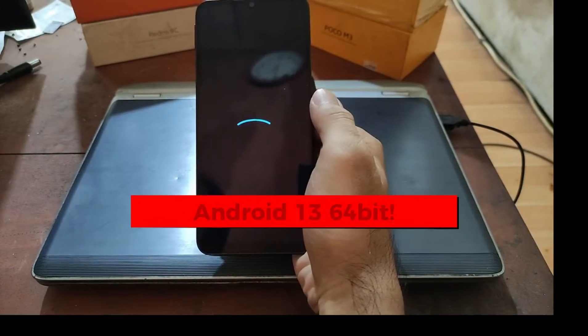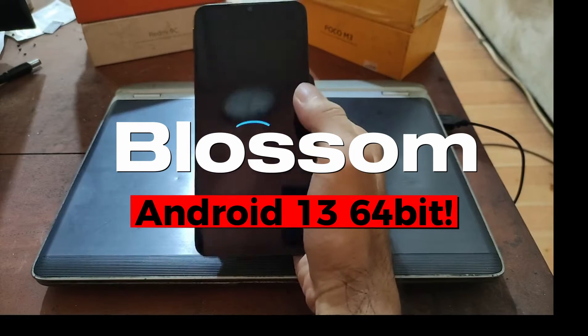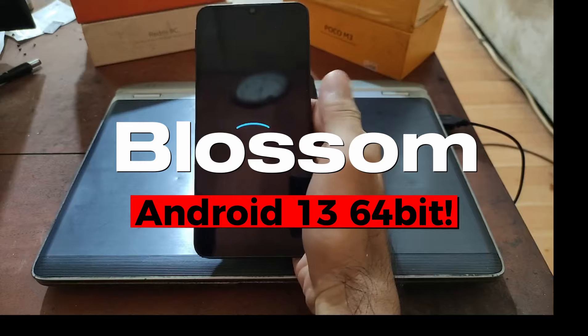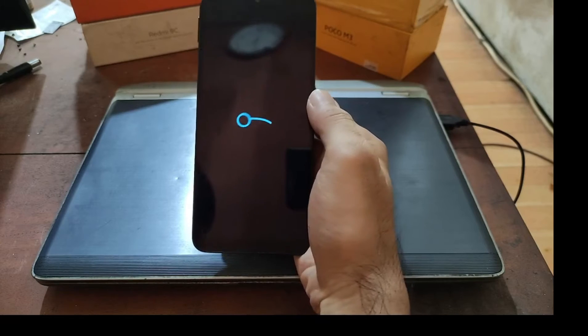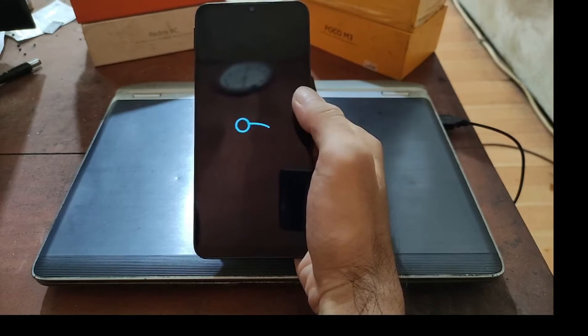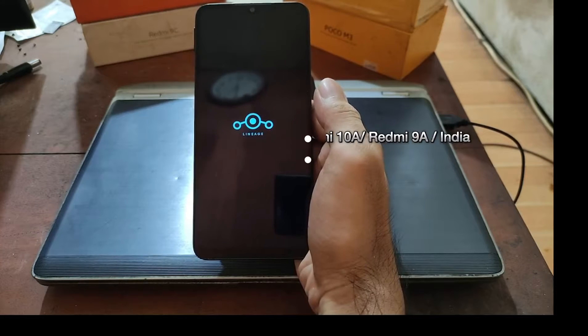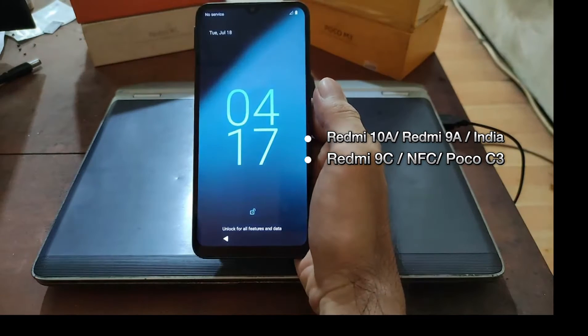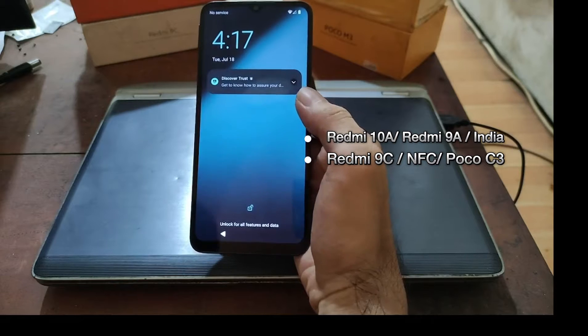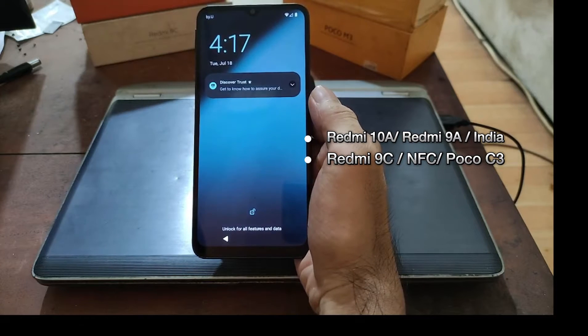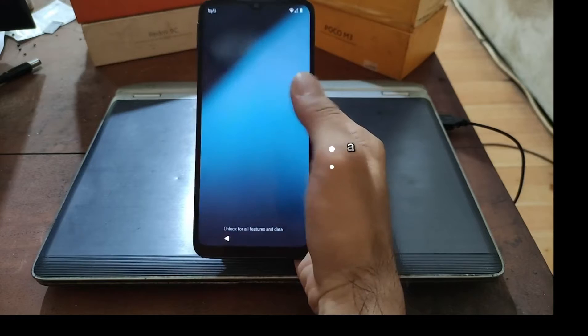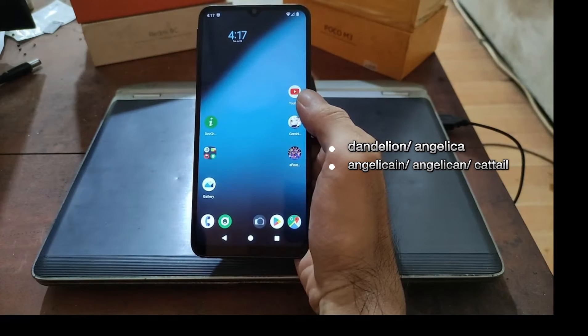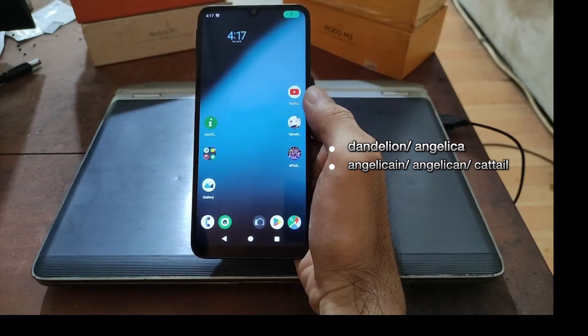Hello guys, this is the Redmi 9A and it's running LineageOS 20 on Android 13 using 64-bit instruction. This is a unified ROM, which means you can run it on the Redmi 10A, 9A, 9C, and also POCO C3. The code names are Angelica, Dandelion, and others.